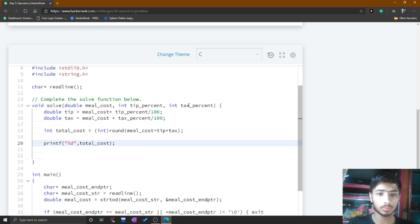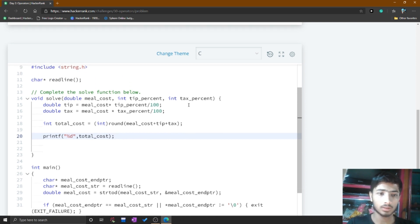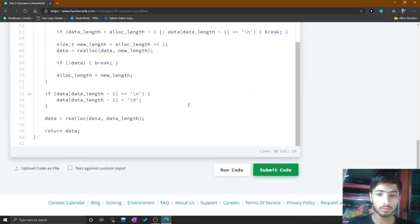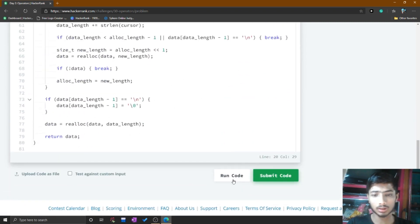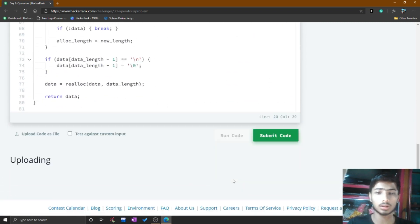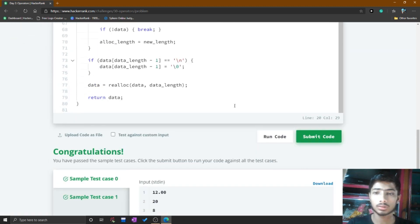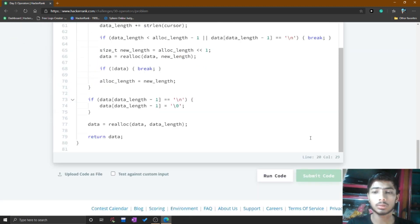I make the font bigger so you can see the code better. My code is done, so I go to the run section and click run code. It processes and shows that test case 0 and 1 pass.